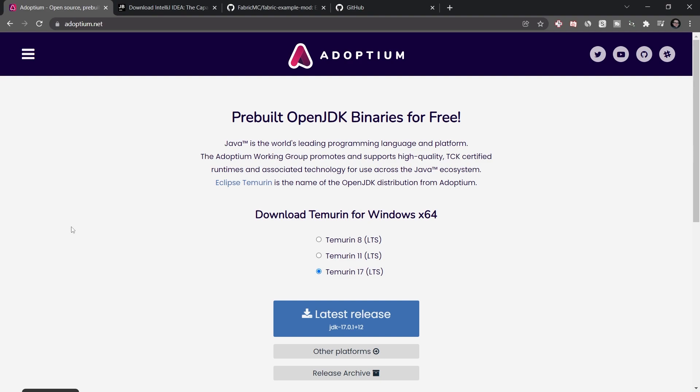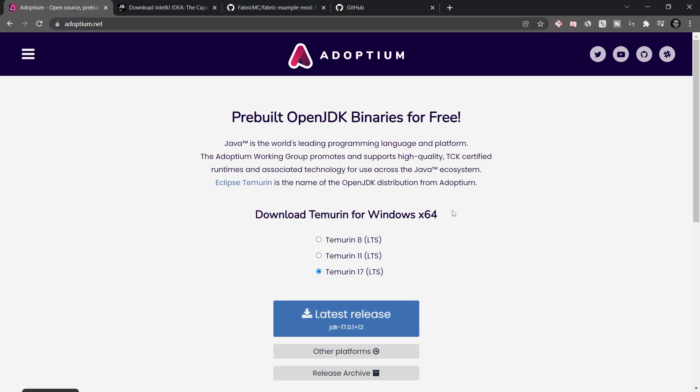So the first thing that you're going to need is a JDK or Java Development Kit. I highly recommend using the one from Adoptium that is OpenJDK. Make sure that you choose Temurin 17, then just click on Latest Download. It should detect your operating system automatically.